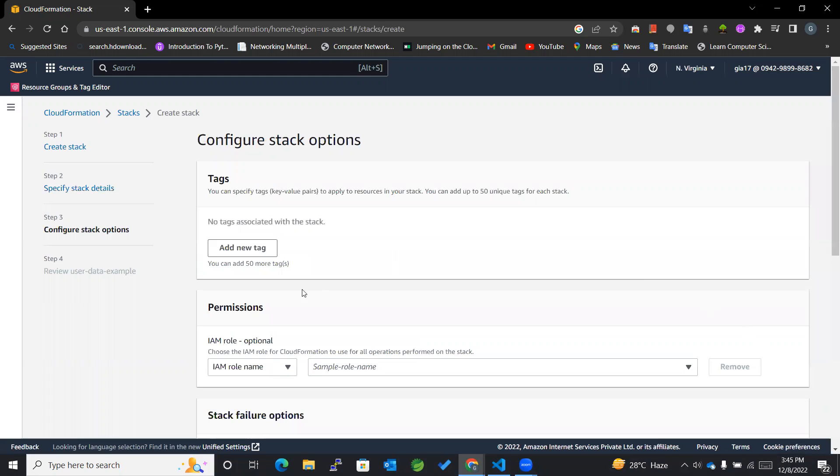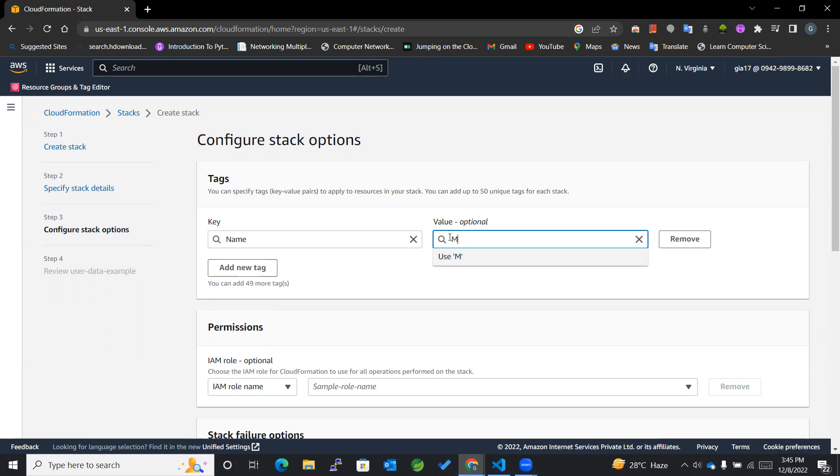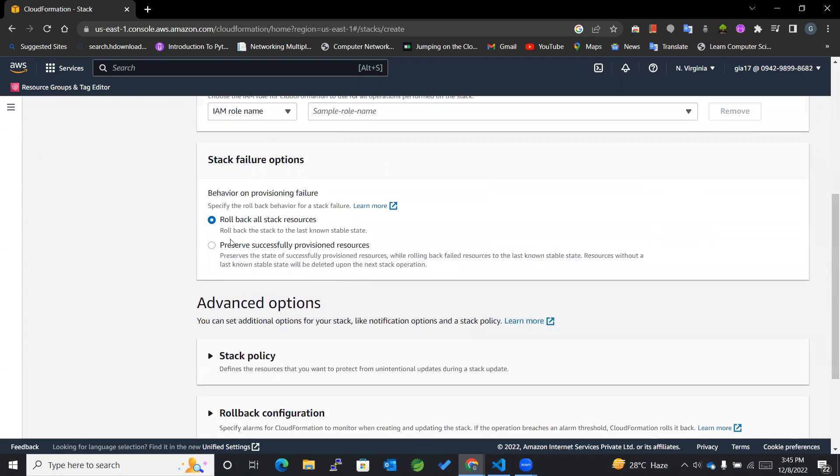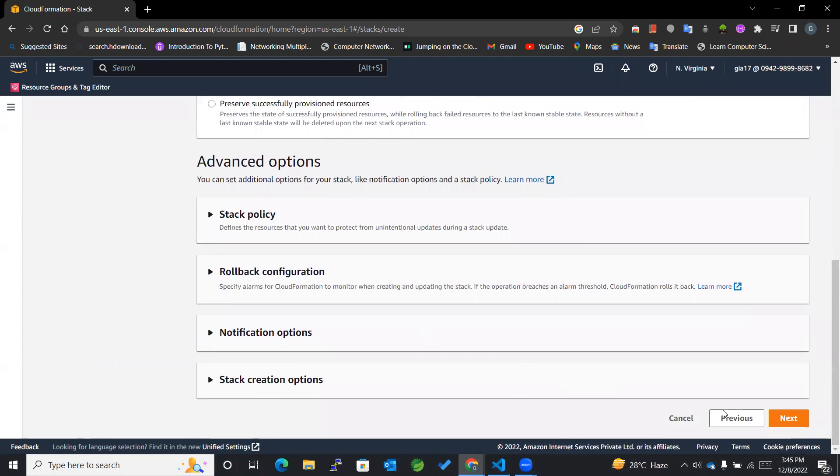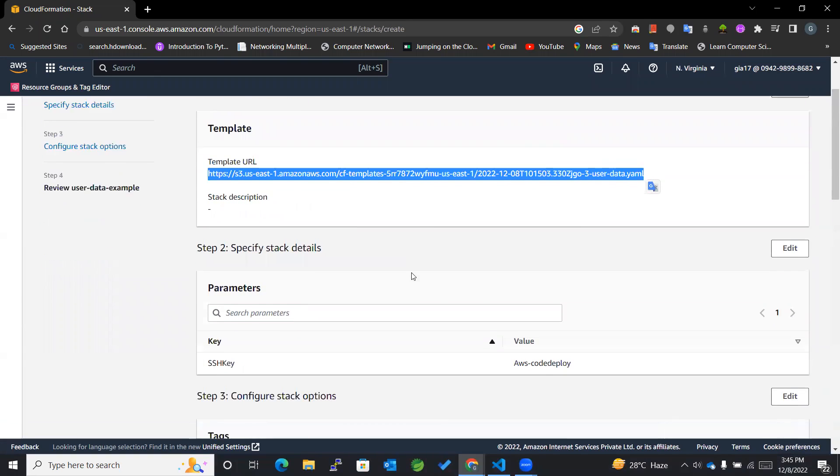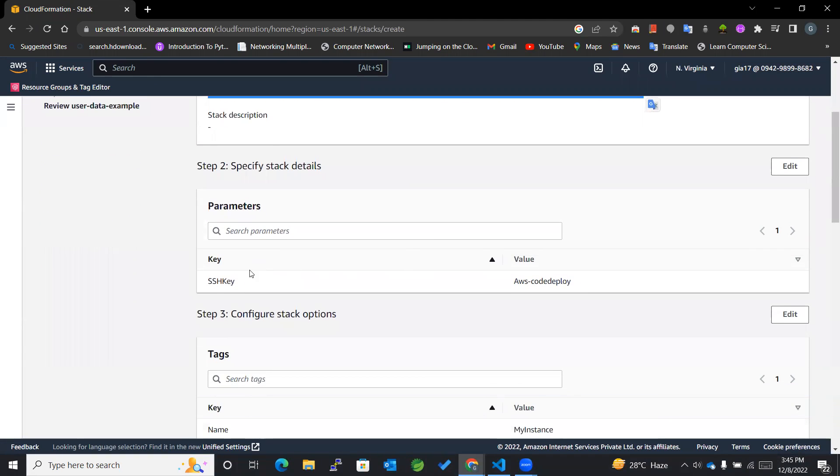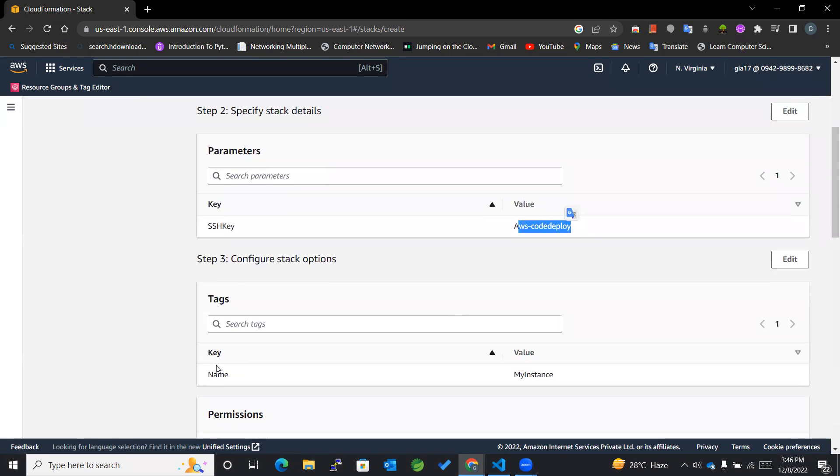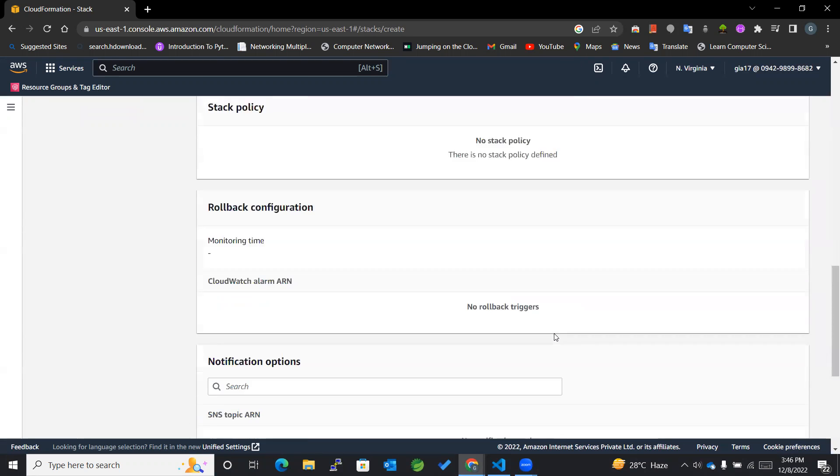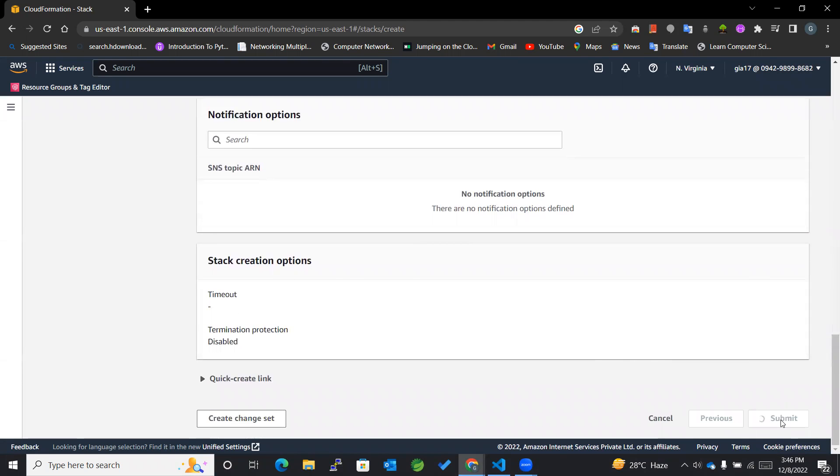Now for the tag I'll be adding name as MyInstance. Then for the role I'll be keeping everything else as it is. You can see now that our YAML file gets stored in the S3 bucket followed by different parameters among which SSH key is AWS CodeDeploy in my case, and for the tags I have mentioned name to be MyInstance. The rest of the things as it is, and submit.